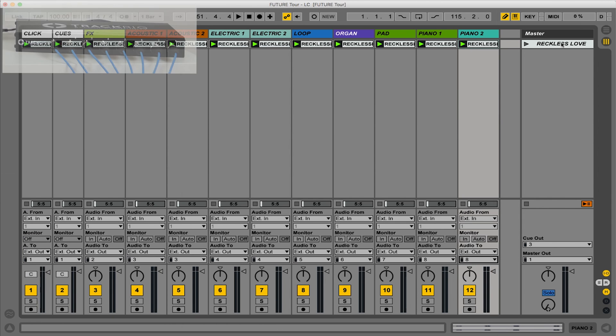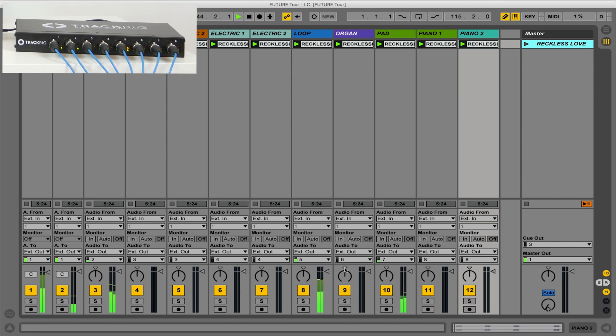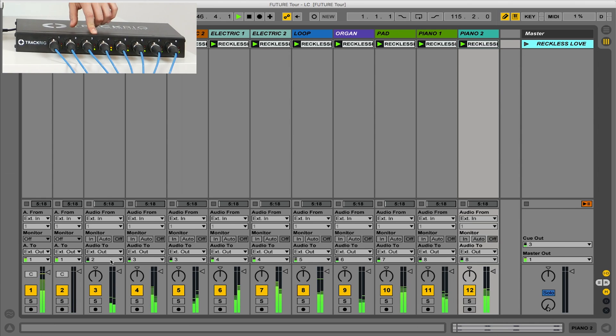Now, when I play my track, you'll see that signal is coming in Ableton and it's being sent out each output. And I can verify this by looking at TrackRig itself and looking at the LEDs on the front.